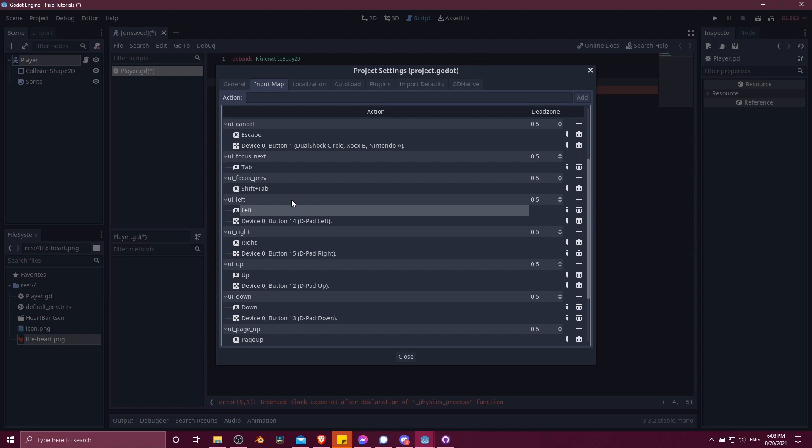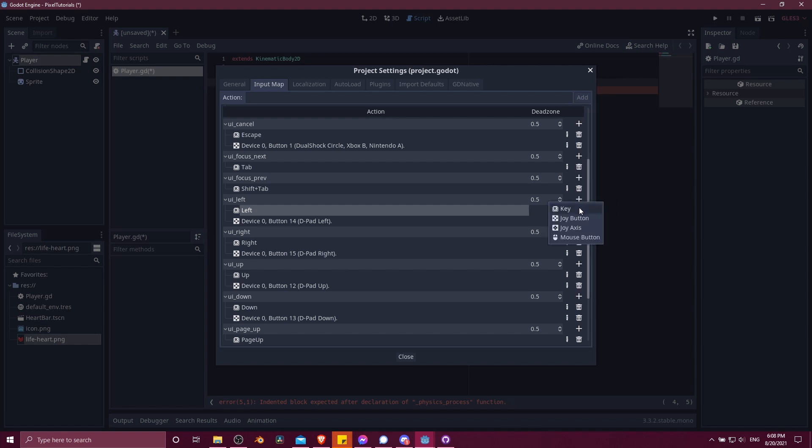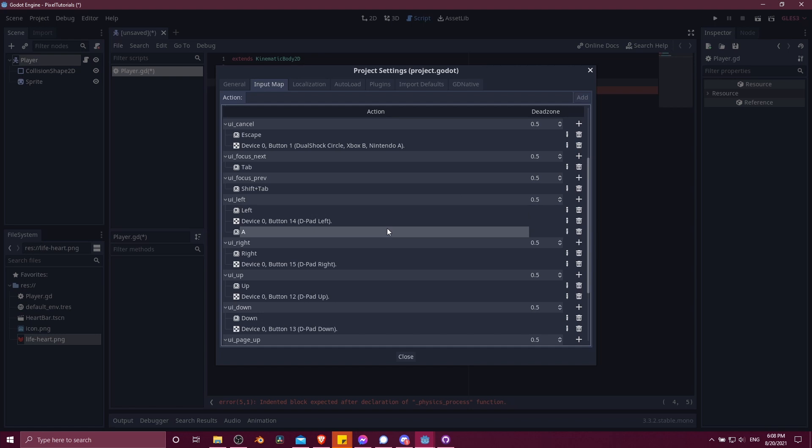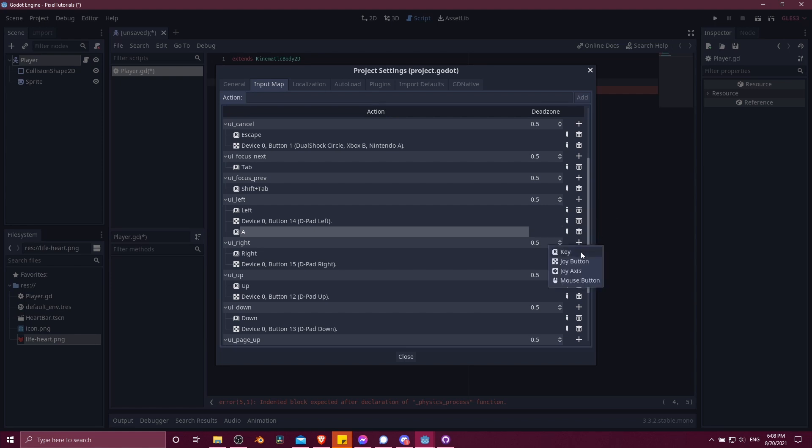But if you want to use WASD controls instead, then you would go over here to the right, add event, add key, and then for left, that would be A, then hit OK. If you'd like, you can delete left up here if you no longer want the arrow keys to be an option for moving your character.